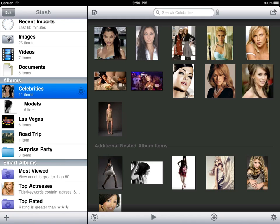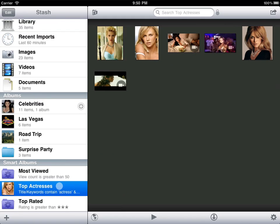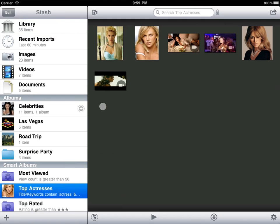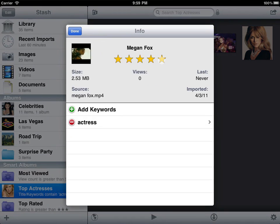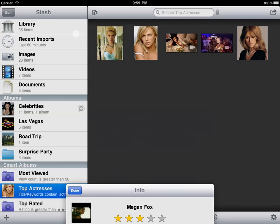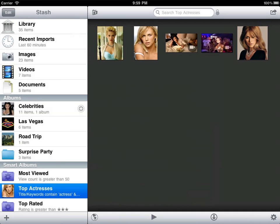Stash automatically searches your entire library and displays the matching results. Stash also keeps the album up to date at all times. If we drop an item's rating to 3 or below, for example, the item disappears from the album.